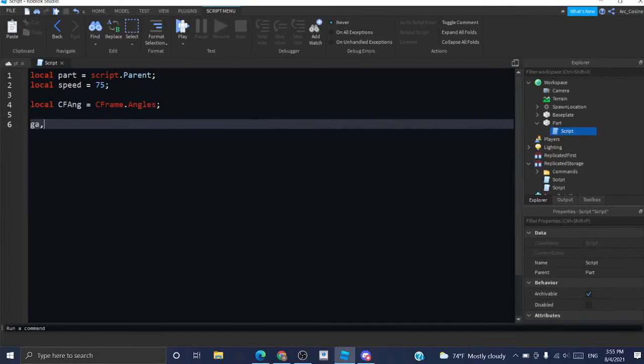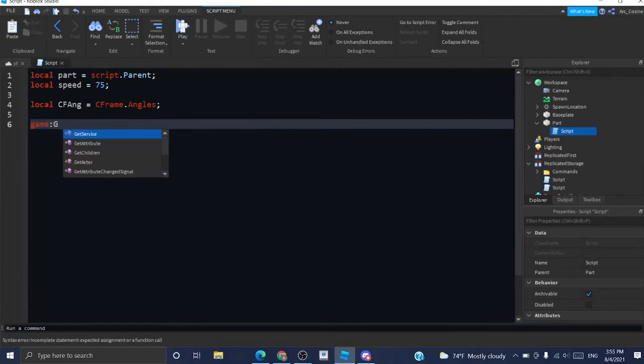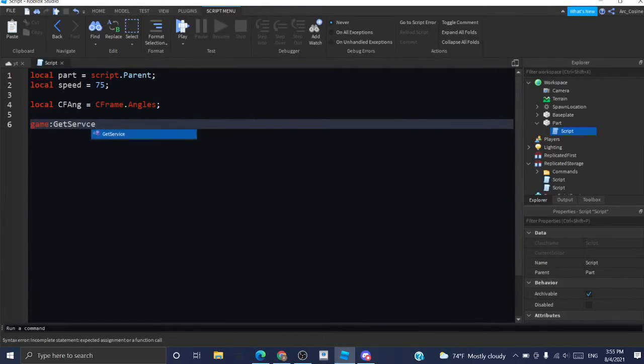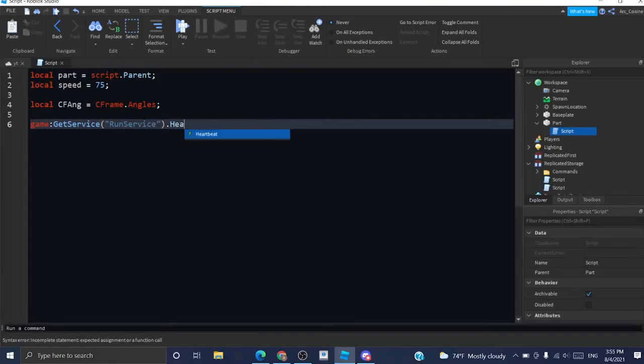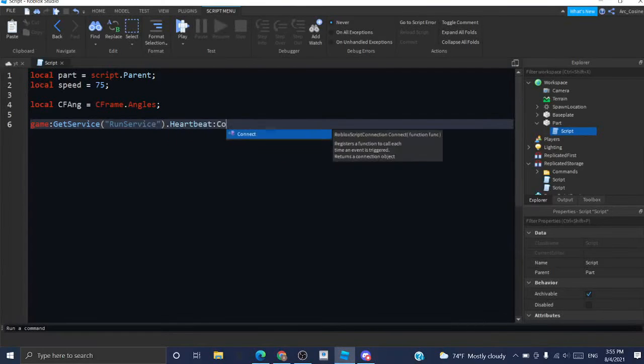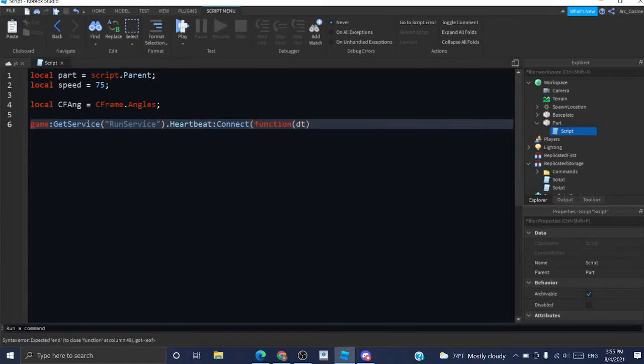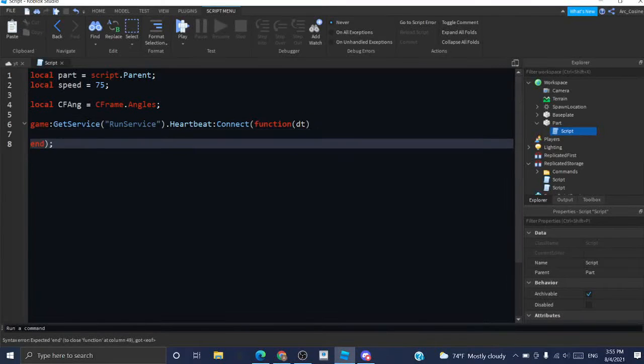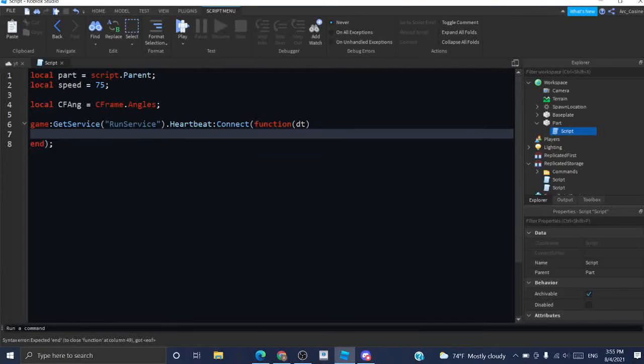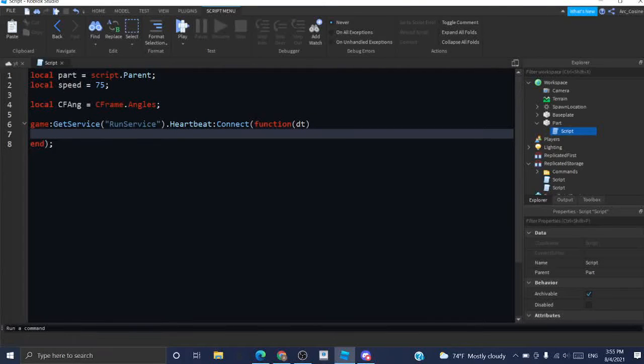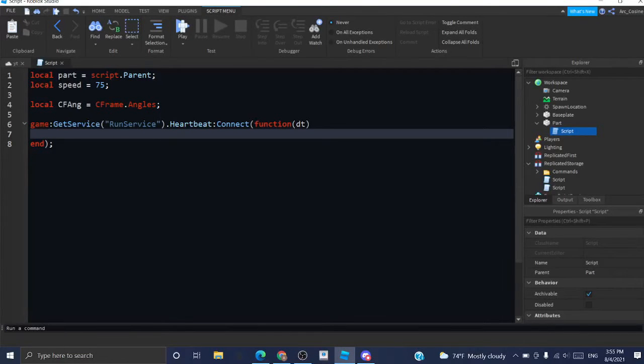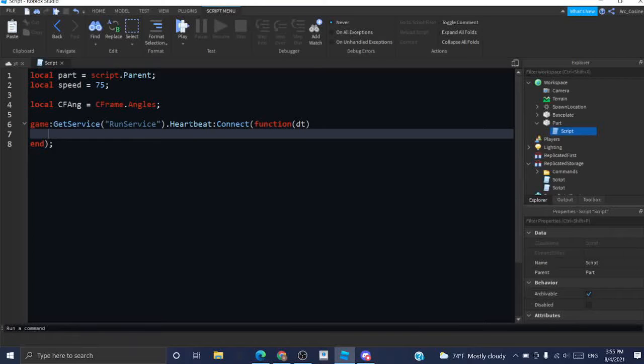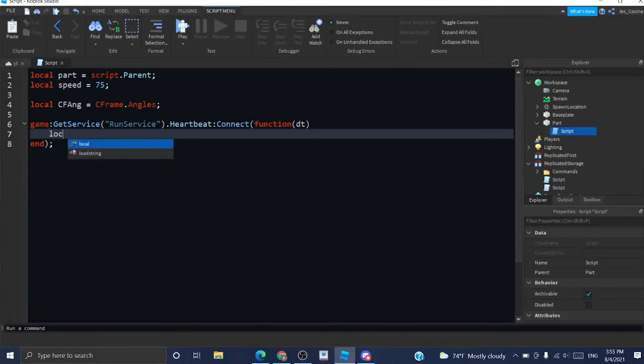Now, I'm going to do game get service run service dot heartbeat connect function dt. And dt stands for delta time which is basically the time in between each frame. So we can regulate its spinning based on the framerate of the server. And heartbeat is an event that is fired prior to each frame being rendered.